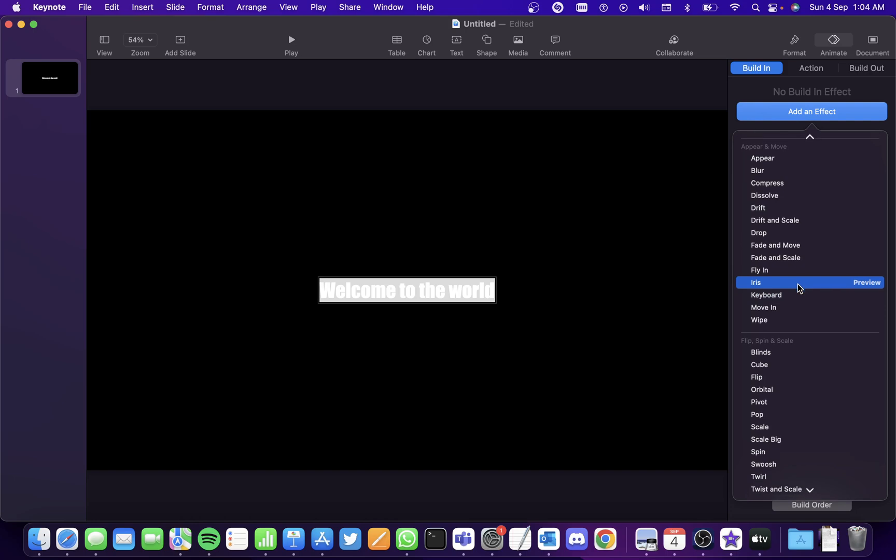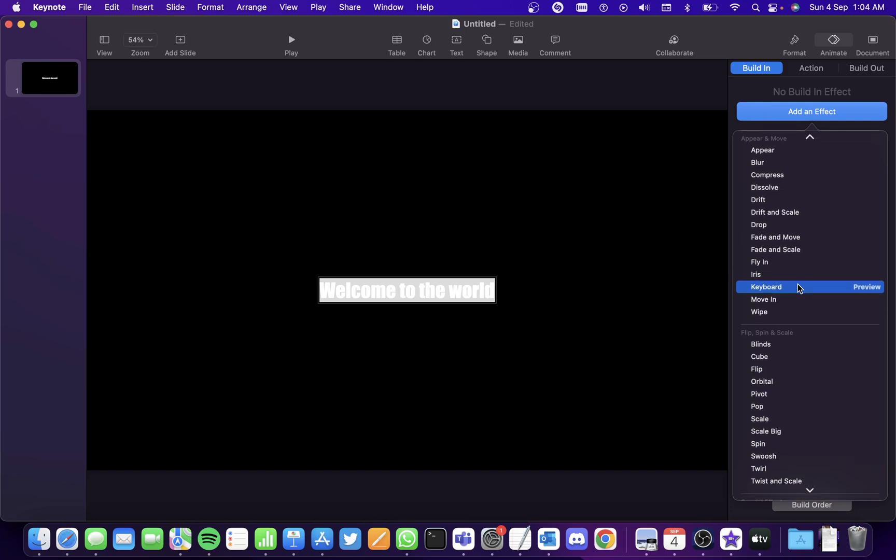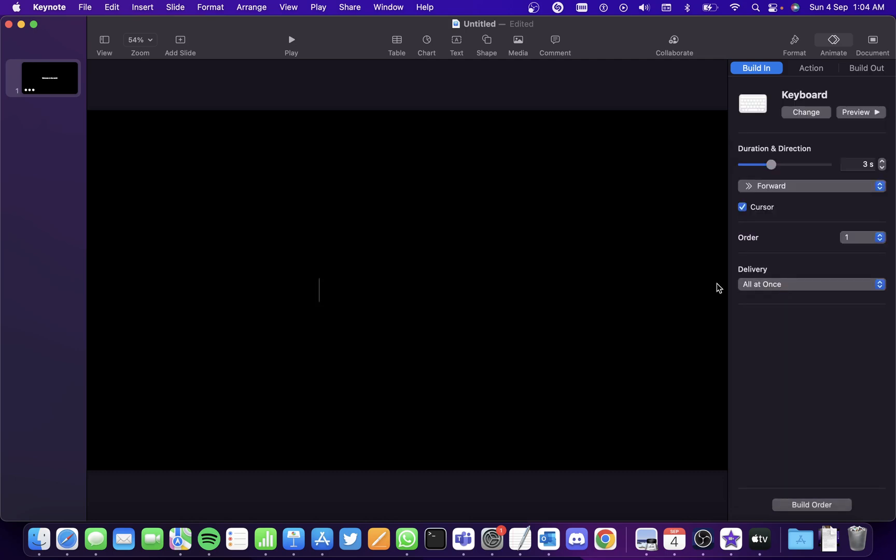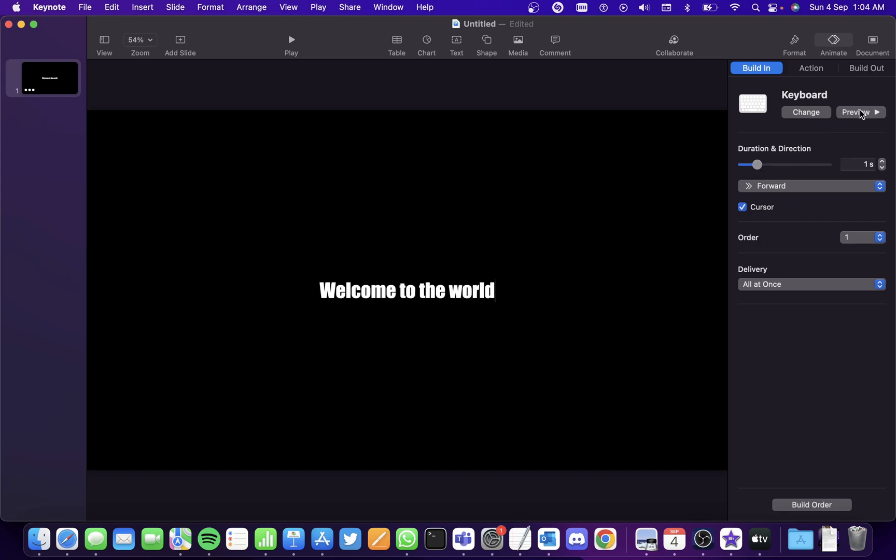Some of you might have it as keyboard, some of you might have it as the typewriter effect. So select the effect that you want and you'll see the preview here. If you want to increase the duration simply drag right and drag left. I want to decrease it so drag it to the left and then you can watch the preview.